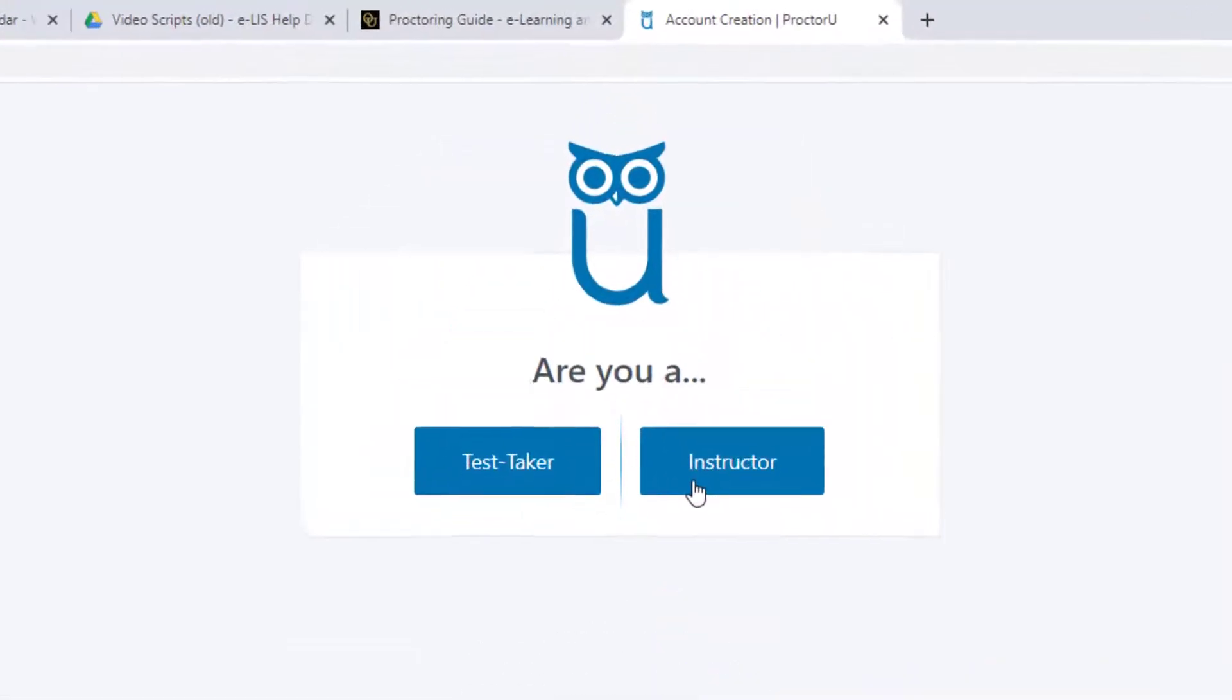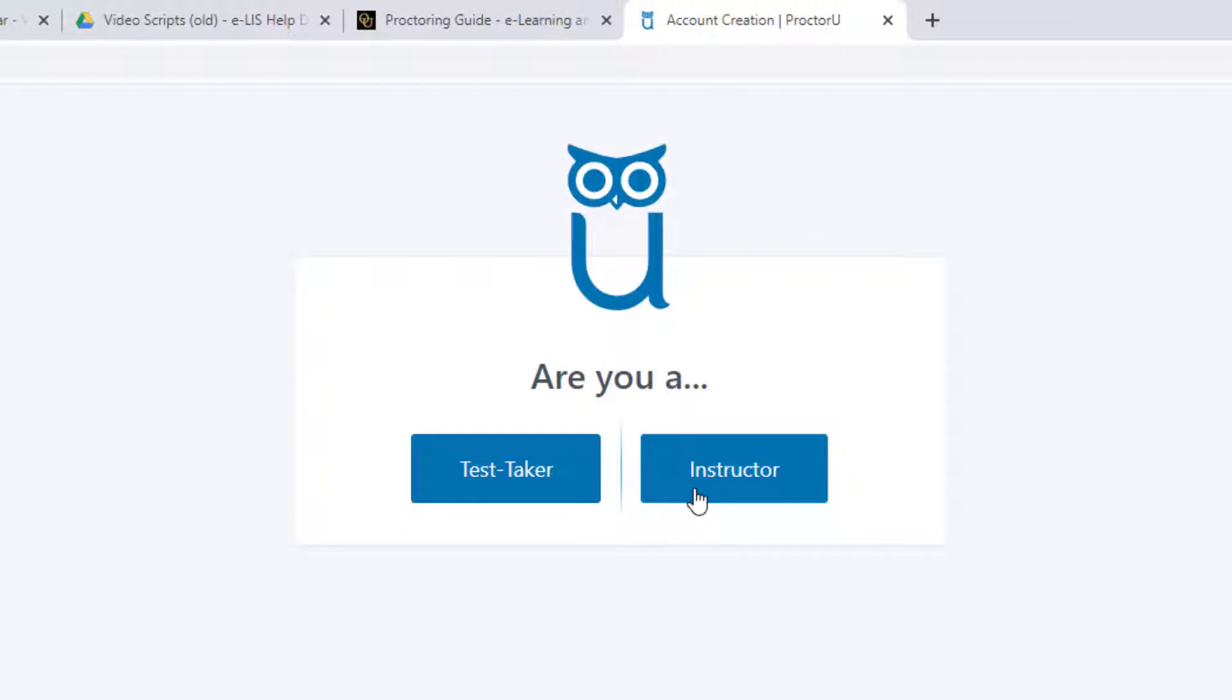Select the instructor option. Keep in mind that it can take 24 to 48 hours for instructor and student accounts to be approved by ProctorU. Please plan accordingly to allow enough time for scheduling your exam.